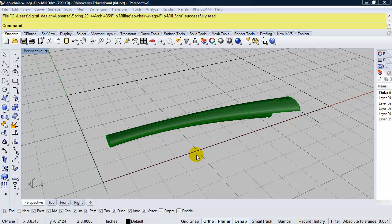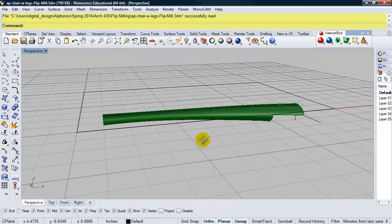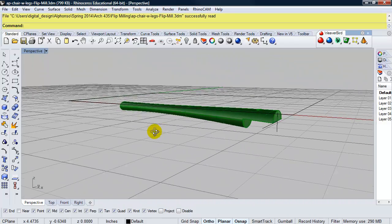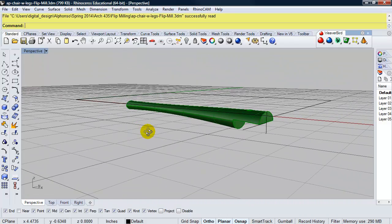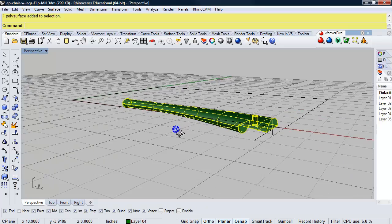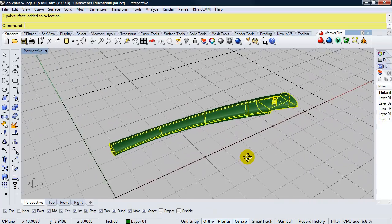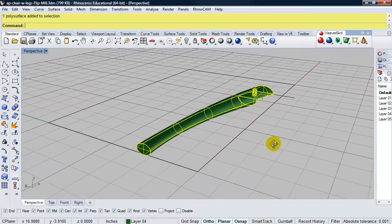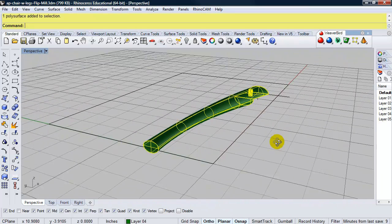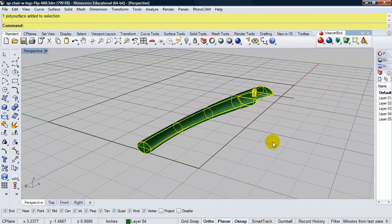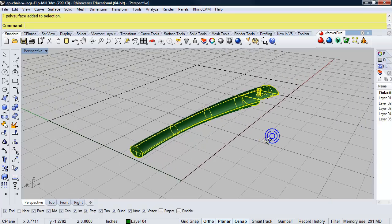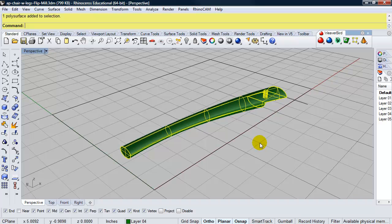In this video, we're going to look at using RhinoCam to set up some machining operations for flip milling. So you see this part that I have here in green, and on a three-axis CNC machine, there would be no way to mill this in one machining process, or simply, there'd be no way to mill it without flip milling. So, we're going to go ahead and use RhinoCam to set up some operations that allow us to mill this on a three-axis CNC machine.